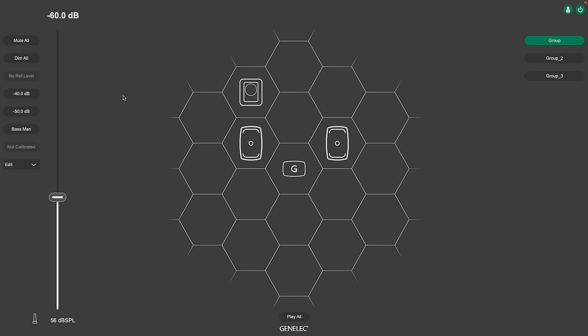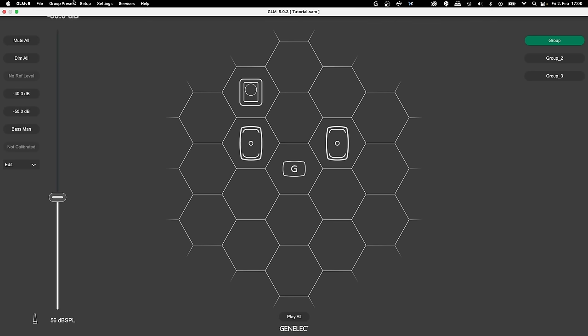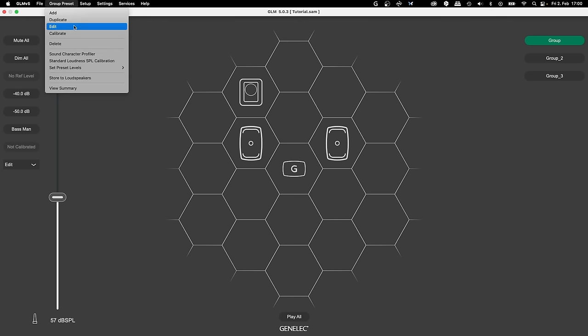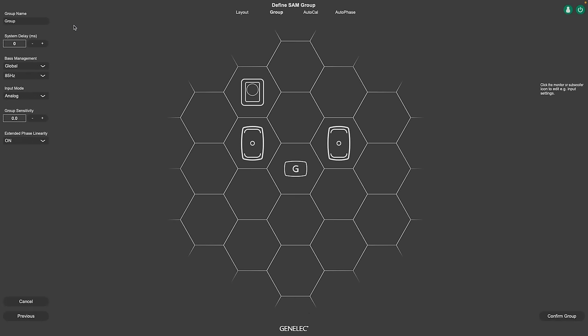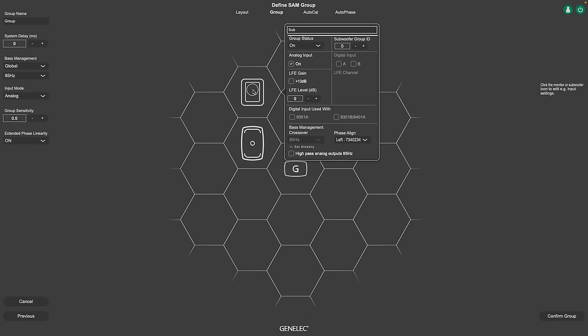A nice new function for systems with multiple subwoofers, you can now change the gain of the LFE channel separately for each subwoofer of our 73 series. Just click on the icon in the Group Definition page.